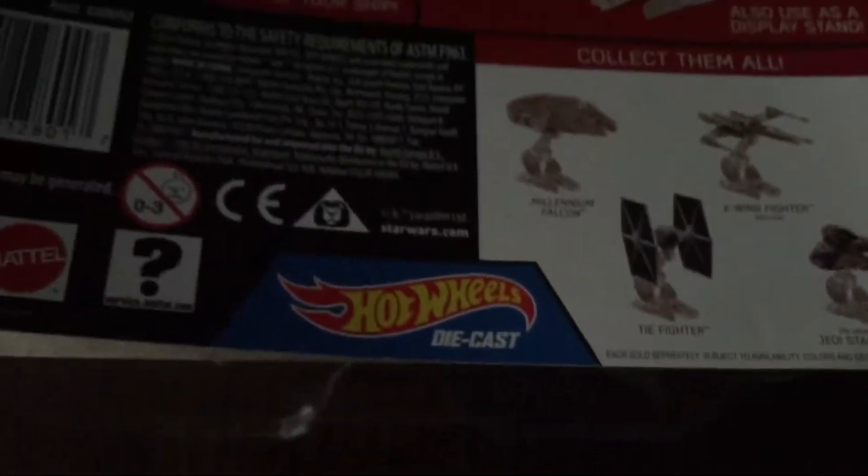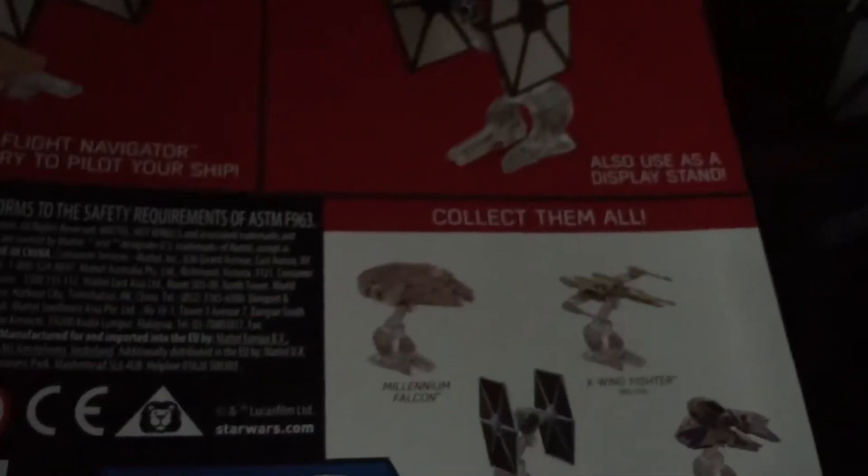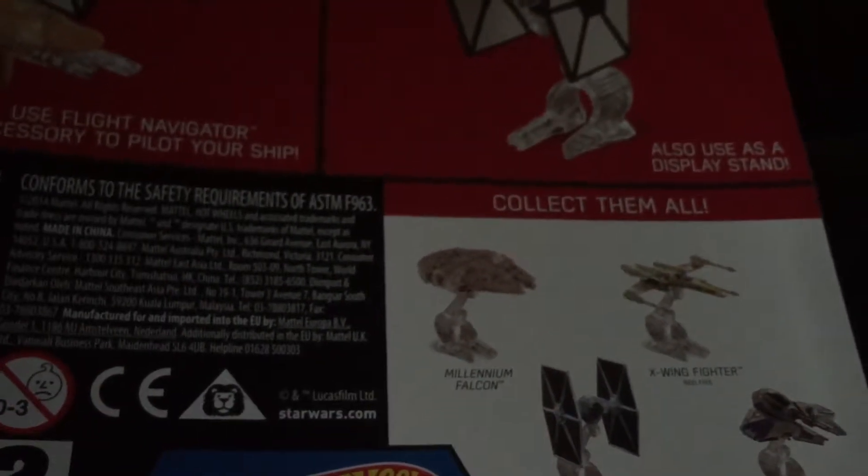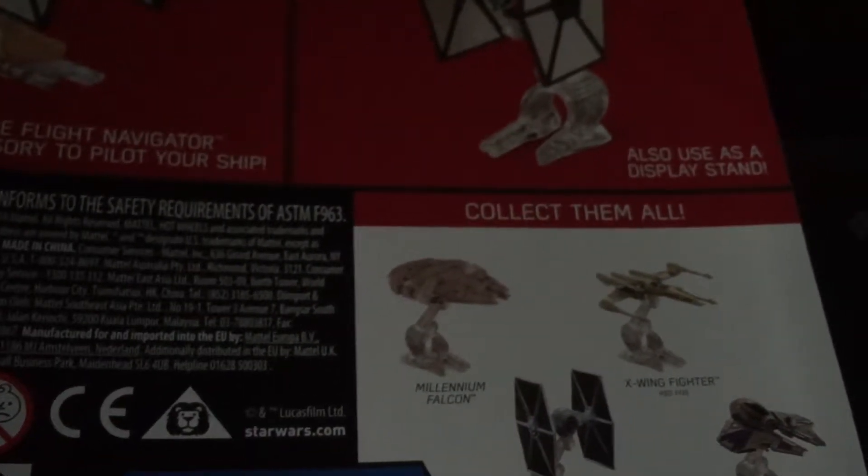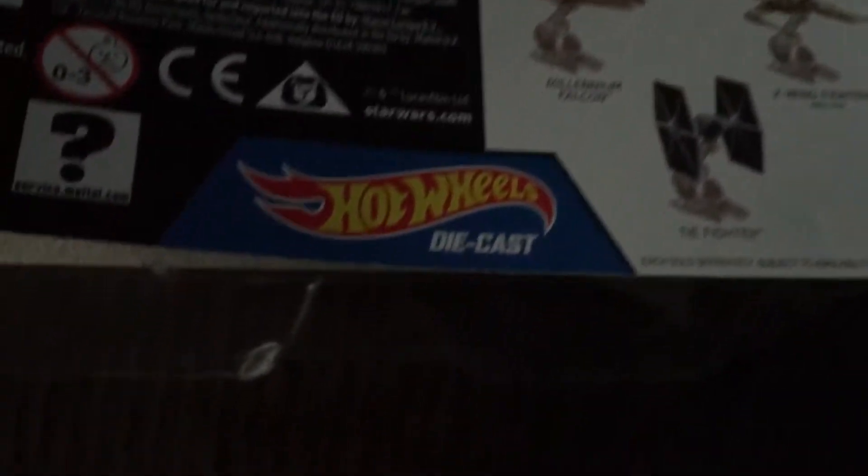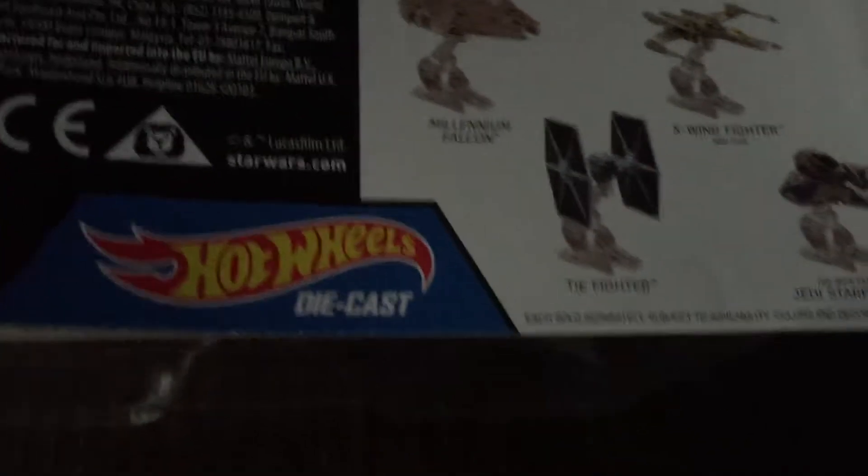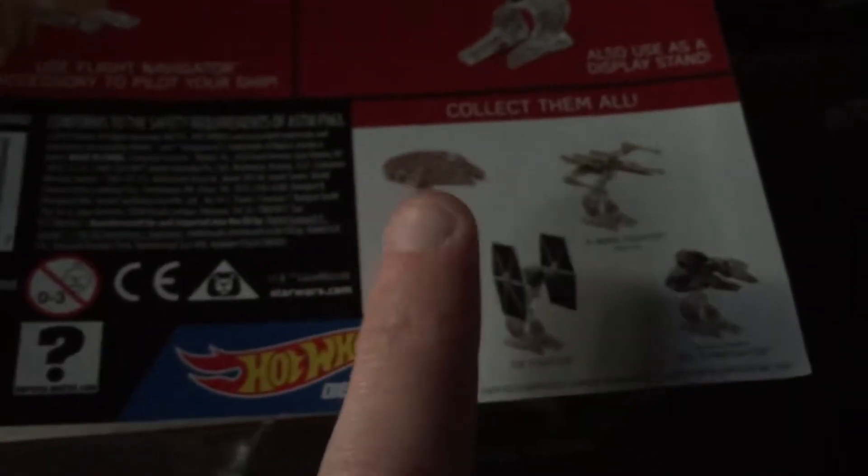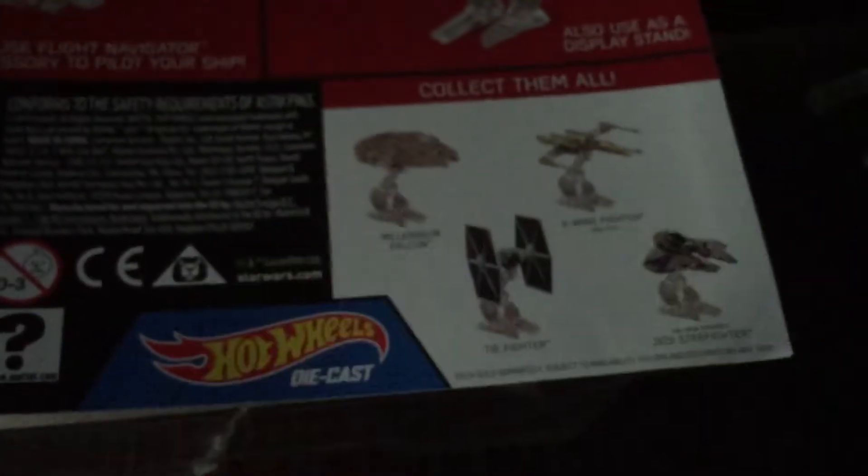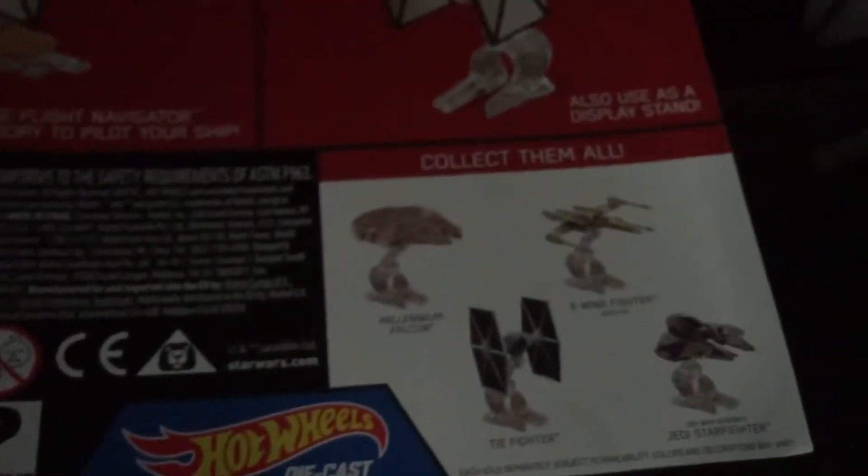I have the TIE Fighter and I have the X-Wing Red 5. I don't have the Millennium Falcon with the new dish from the movie, but I have the original dish one. I plan on getting that one.